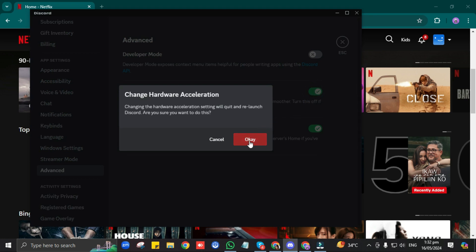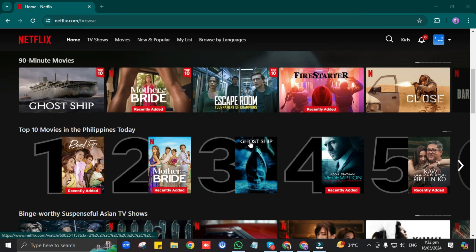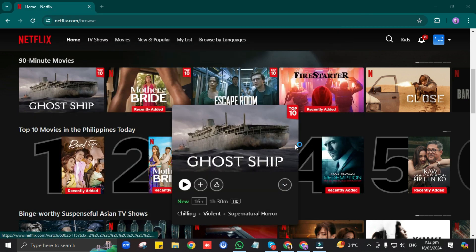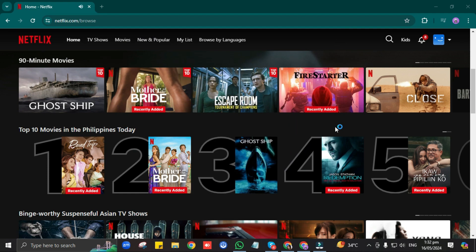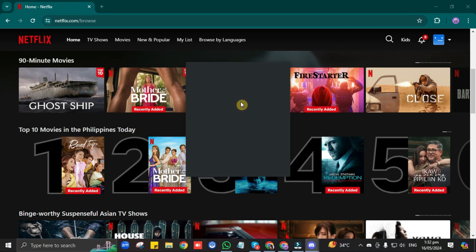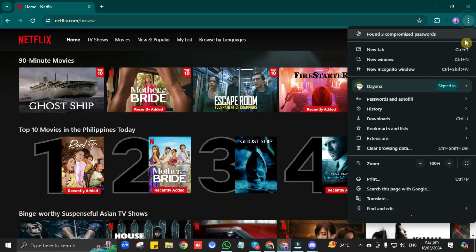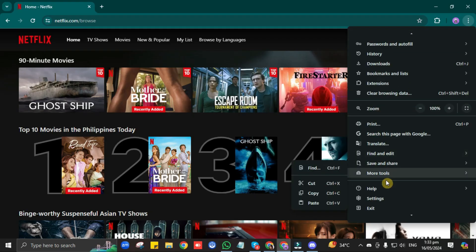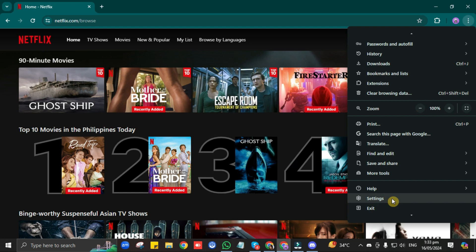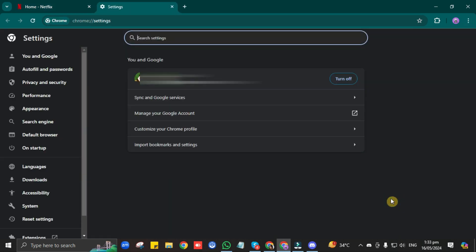Then, if you are watching a movie on your browser, go to your browser first. Then, click on these three dots at the top right corner. Then, click on Settings. After that, on the left panel, click on System.